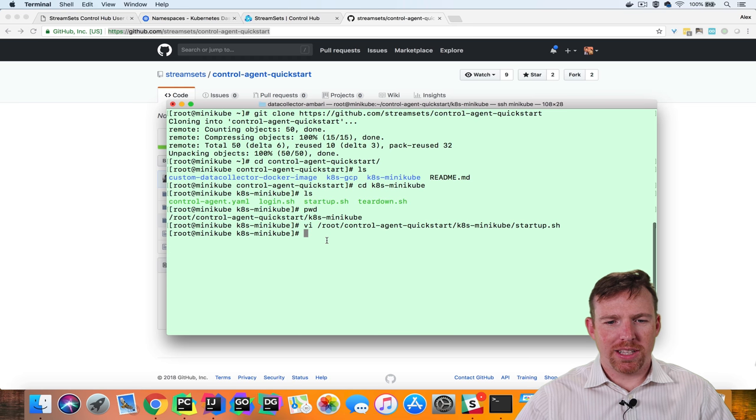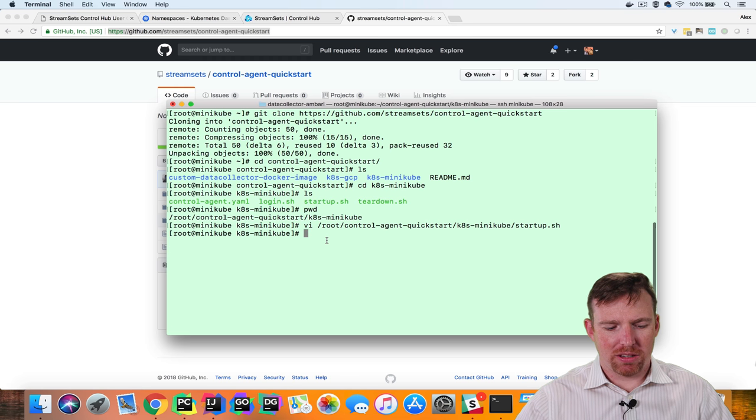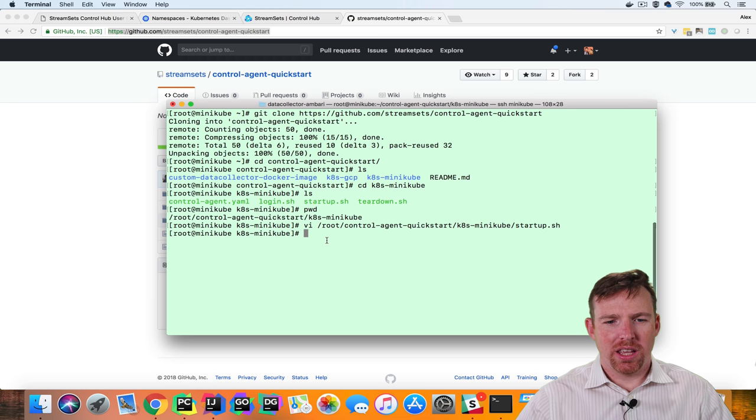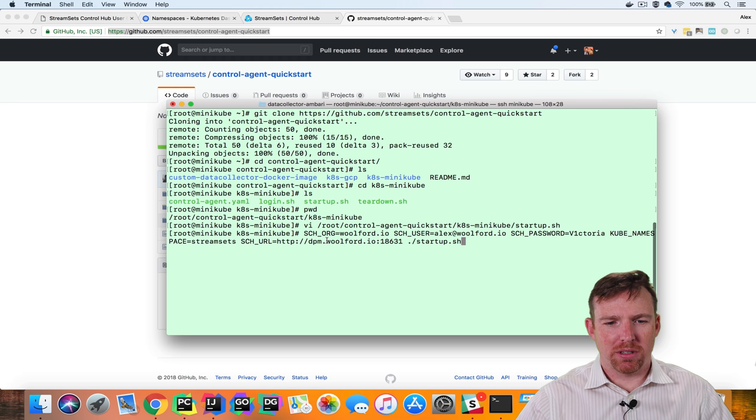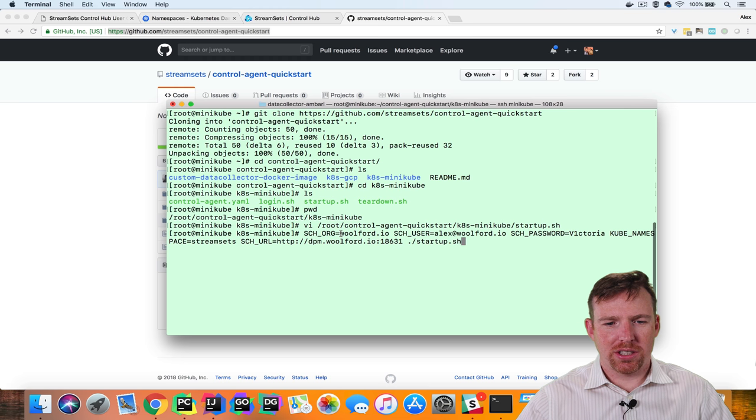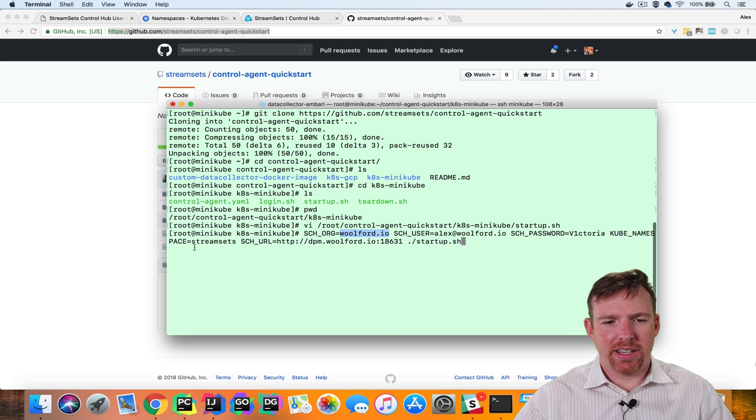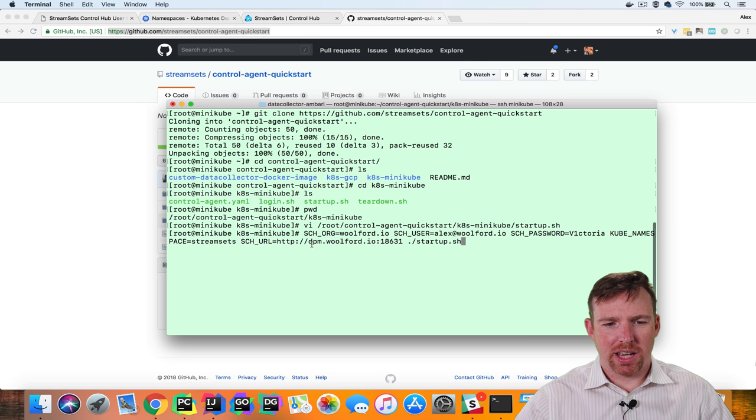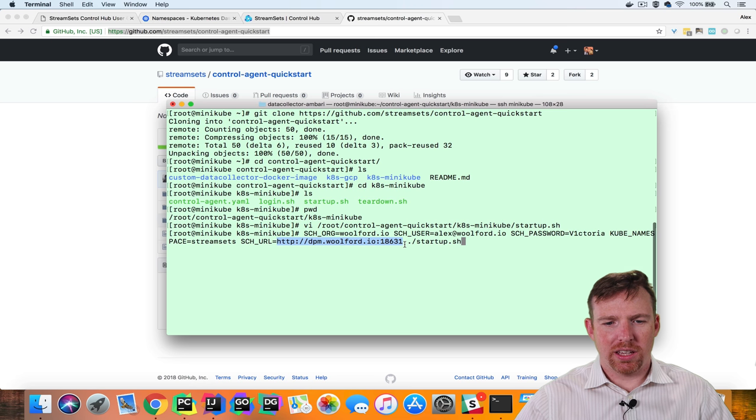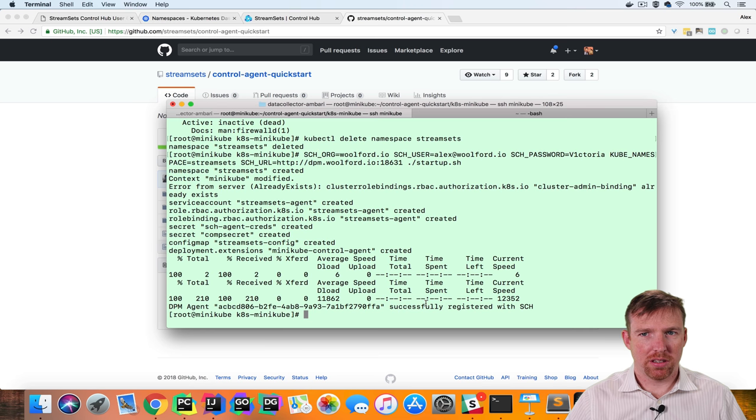There's a one-liner command which is going to register this agent with ControlHub and so it has certain arguments that we're going to pass in here. The organization, the user, the password and the namespace in Kubernetes and the URL for the ControlHub.